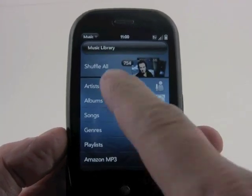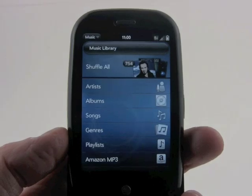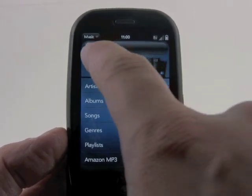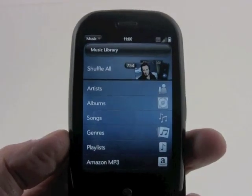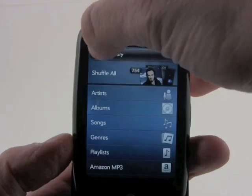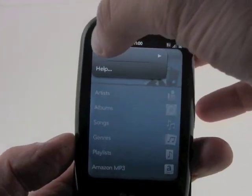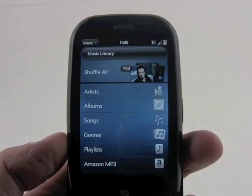You can see what it first does is show you, if you want to shuffle everything and start right away, you can do that. You can choose from a few things here in the music menu.